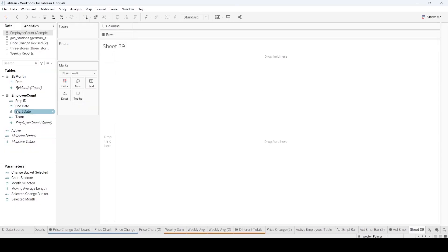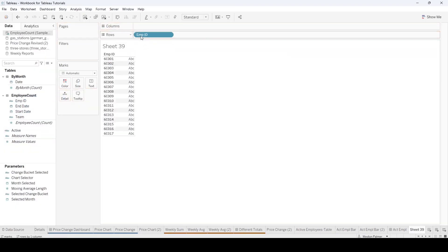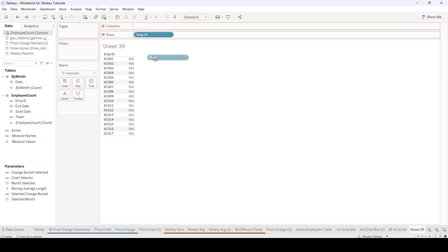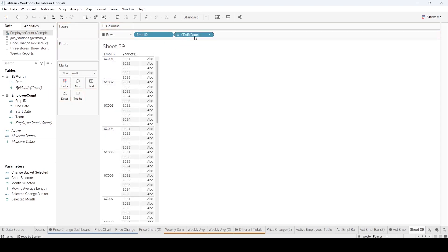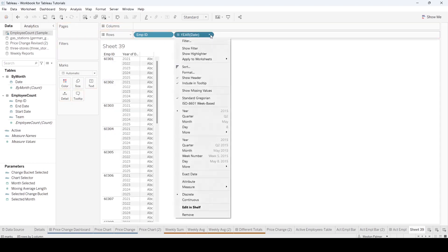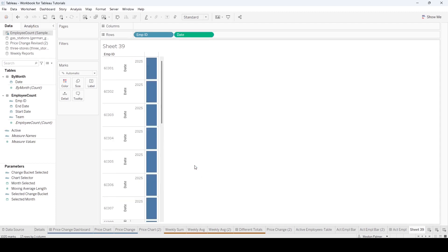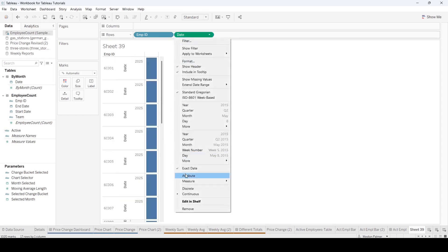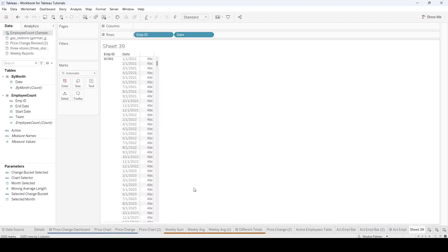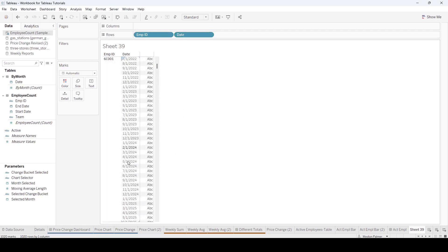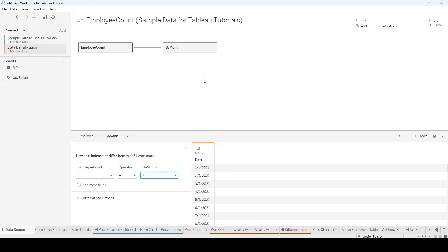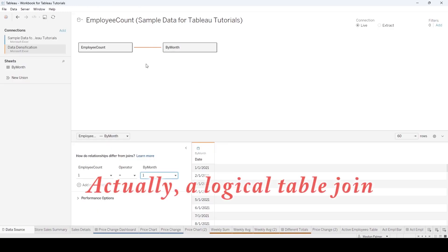So I'm going to grab an employee and bring the date over. We'll put the date over here and we're going to change this to an exact date, so discrete. And so you see that this employee is going to have a record for every month in that Excel file.